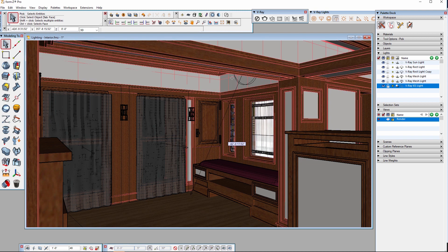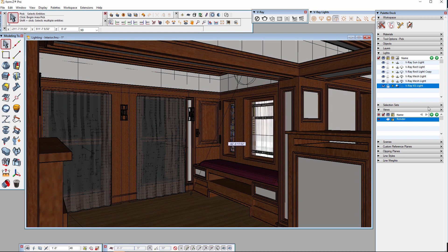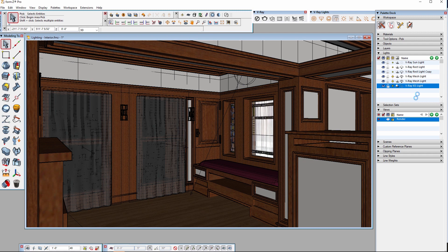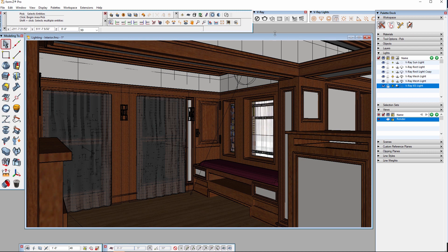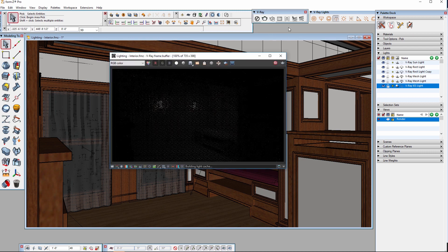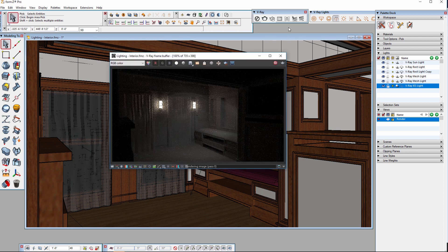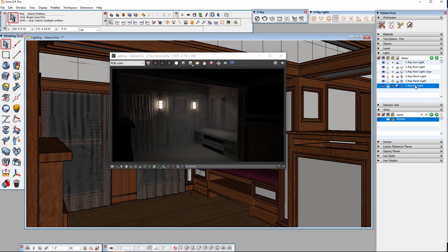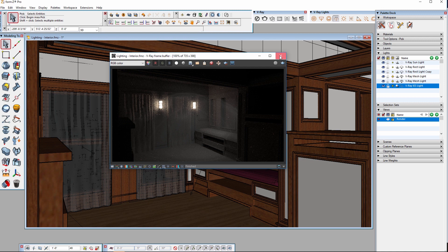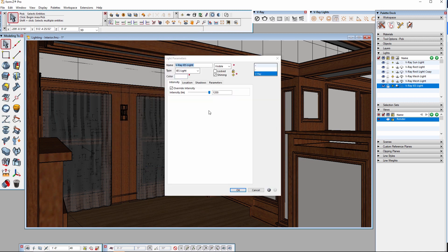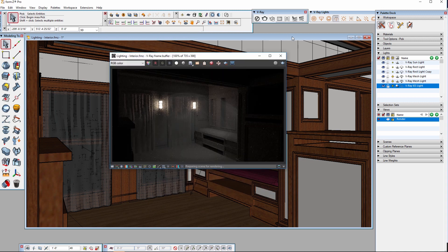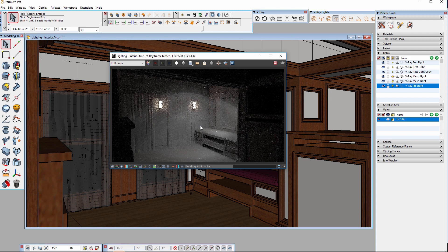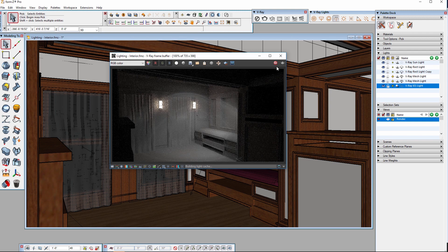However, I can go to the light parameters and under the intensity tab enable override intensity to set the intensity manually and I'll try a value of 1200 and try to render. That's a little too dark so I'll try a higher value at 4800 and render again. And now, that's starting to look good.